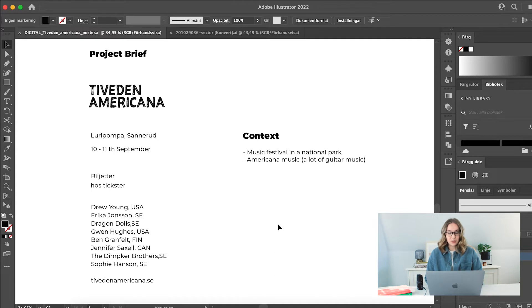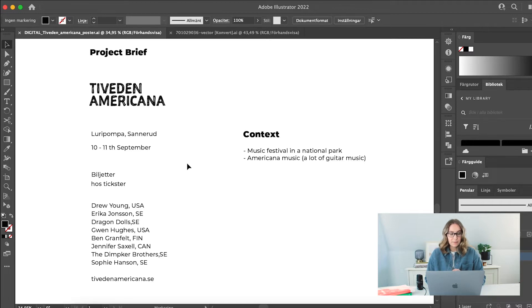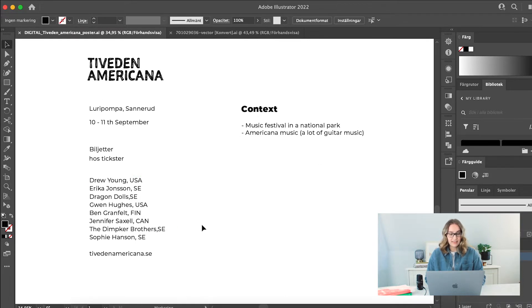First I thought I would talk you through the brief. This is a really straightforward type brief — you always get different details and different things from your client. In this case there is an existing logo, and this is called Tive den Amerikaner, which is a music festival that's going to be held in a national park — outdoors, surrounded by nature. It's Amerikaner music, which we're going to do a little bit of research on. The content I need to fit includes the location, the dates, how to get the tickets, the different artists, and the website.